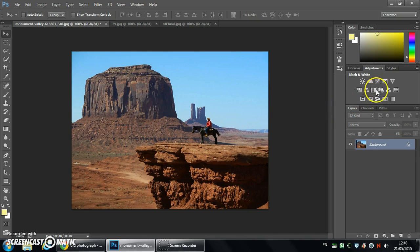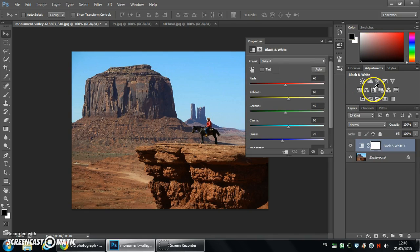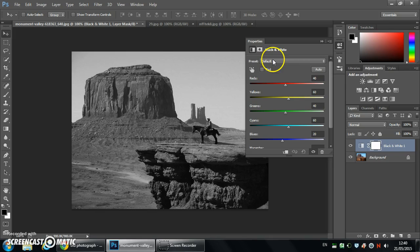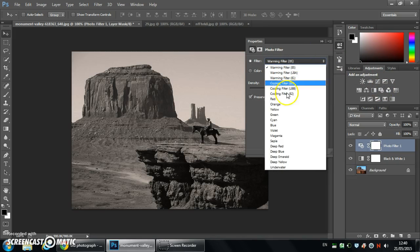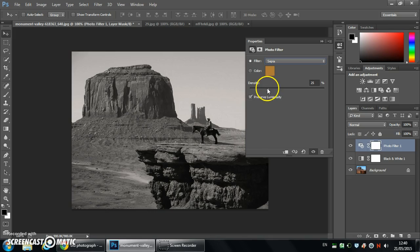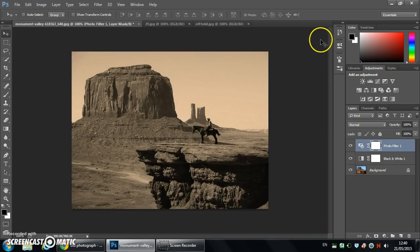The first thing is to make it black and white, so adjustment layer here, very simple. Next step is to use a photo filter and in this case I'm going to go for sepia, increasing the density until you get that nice strong sepia look.